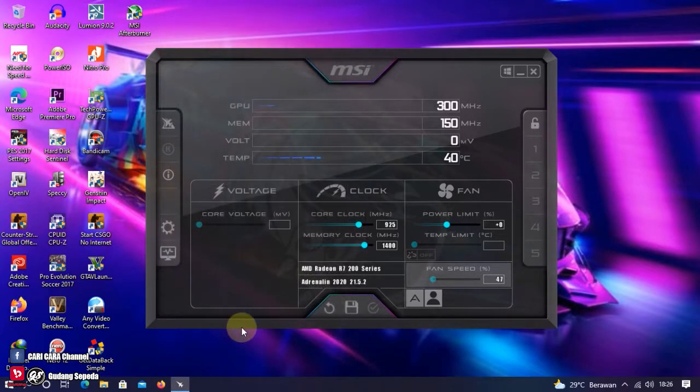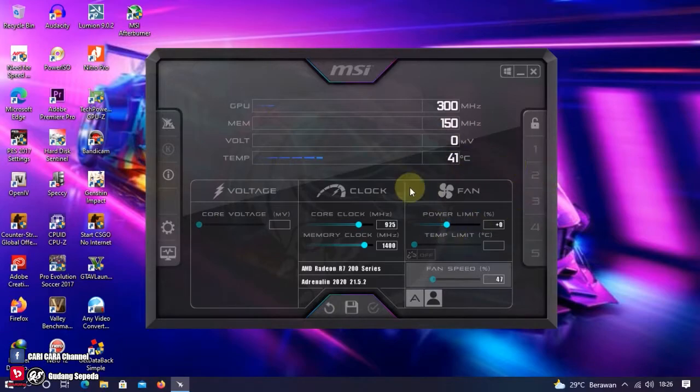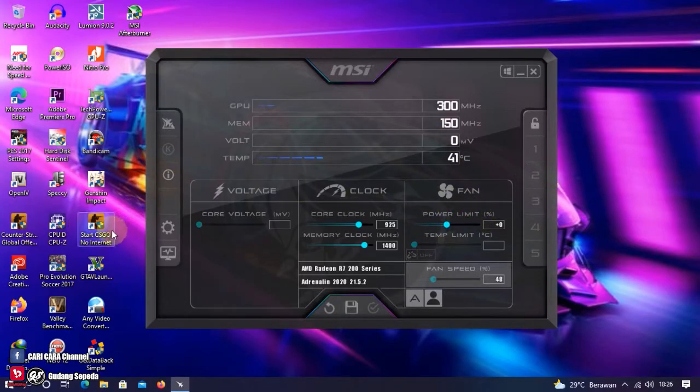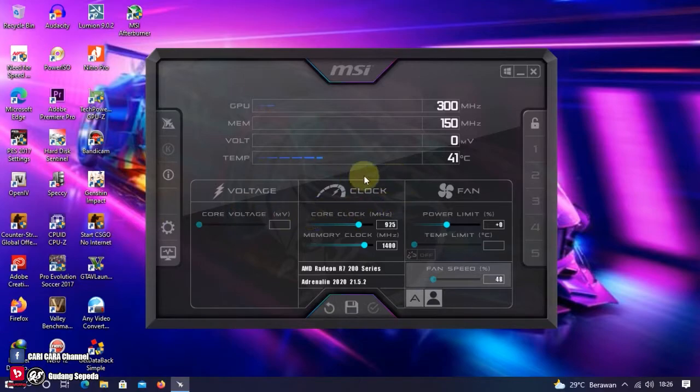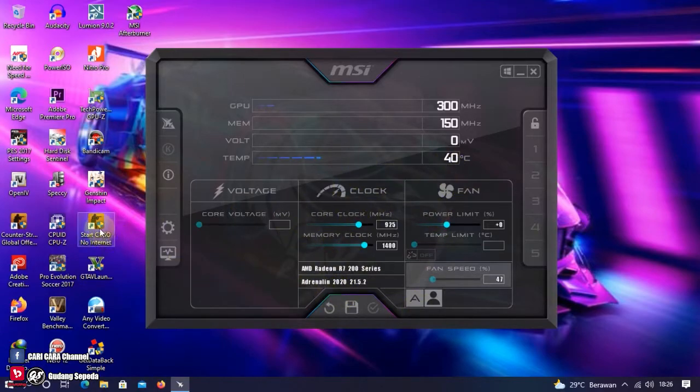Untuk mengaktifkan fitur ini, jangan close aplikasi MSI Afterburner-nya. Cukup kita minimize saja. Setelah itu sobat bisa langsung memainkan game yang ingin sobat mainkan. Terima kasih sudah menonton video ini. Semoga bermanfaat. Sampai jumpa.